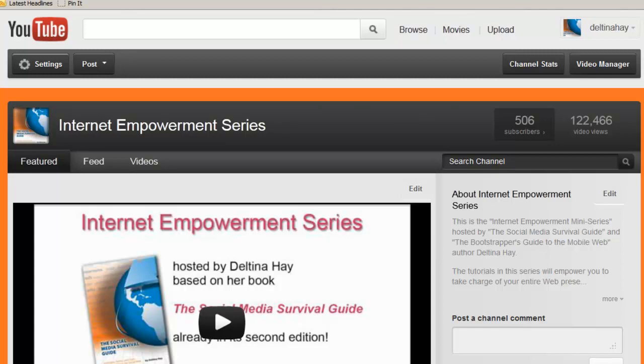In this session I'm going to show you how to add interactivity in the form of links in a YouTube video using YouTube annotations. Now by links I mean the subscribe buttons that you see in videos or when it says watch this other video and you can click on that link and go to another video.